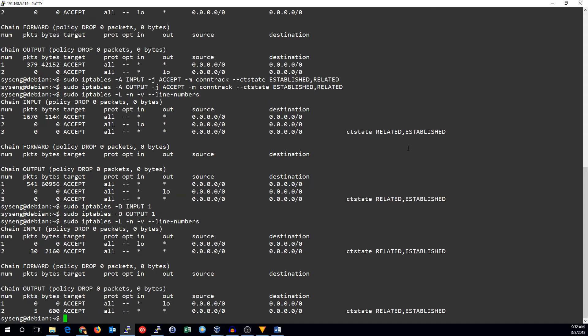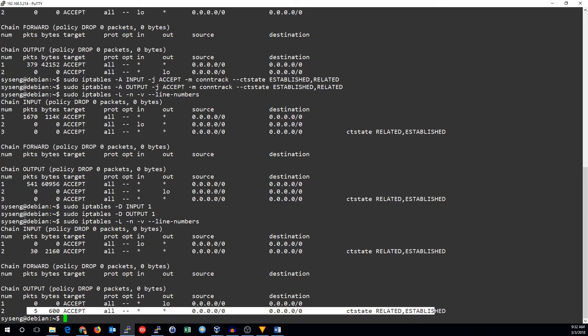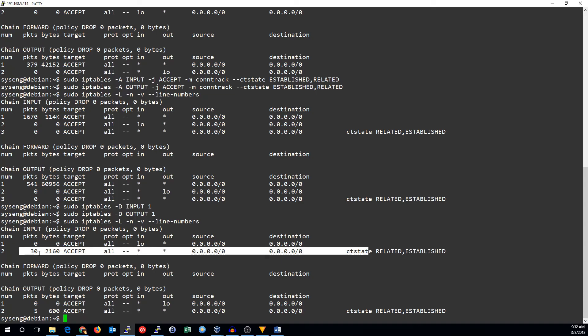And now we can see all we have is our accepting loopback traffic and our related established rule. And we can see there's already traffic going to these rules because the packets and the bytes counters have incremented.